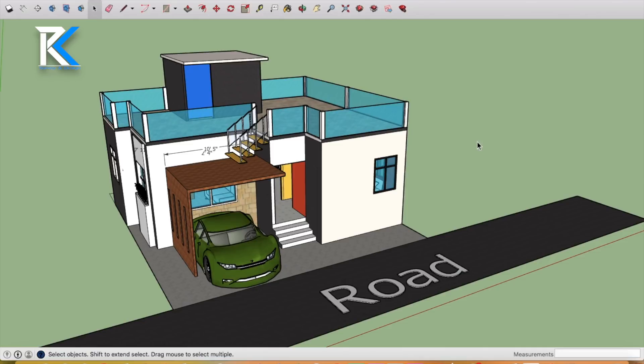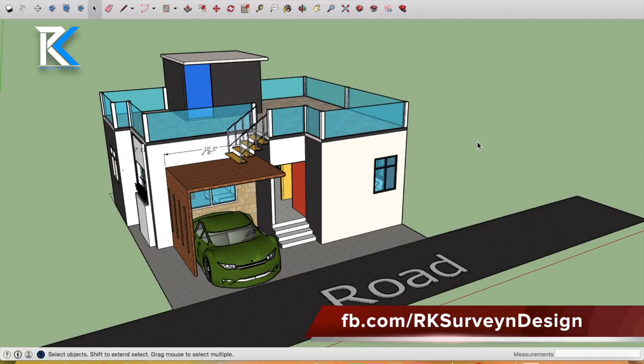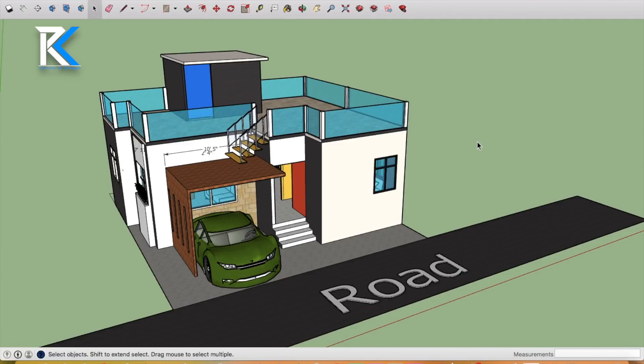You always mention your plot, which side is the road. Just mention it so much. I hope you liked this video.